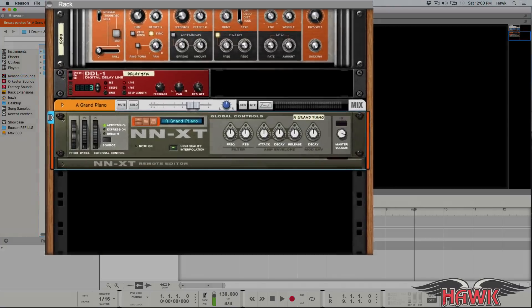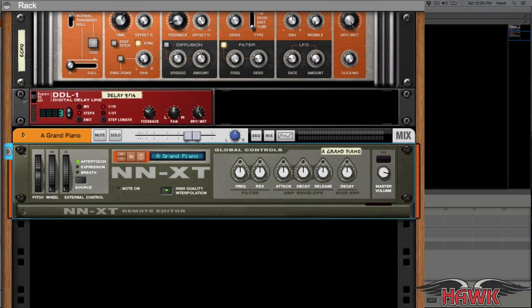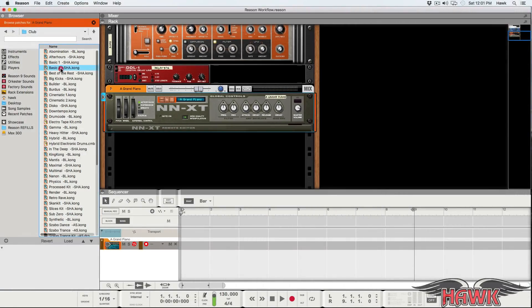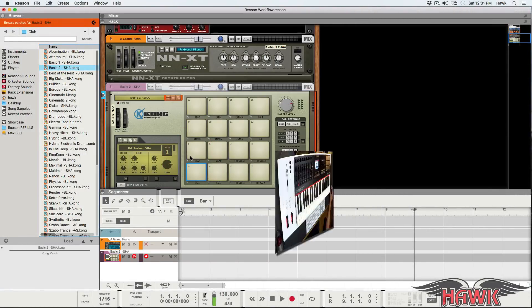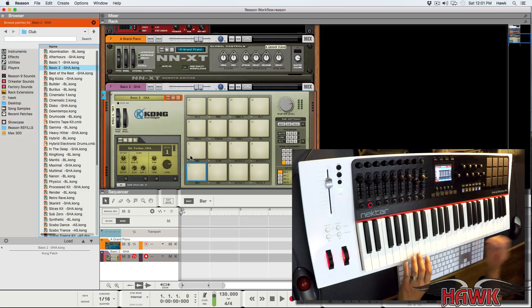The rack is where you keep all of the instruments and effects devices that you're using in your song. It's like having an endless rack of studio gear that you can organize however you like.